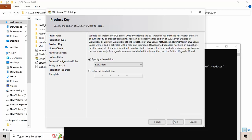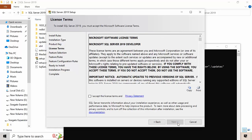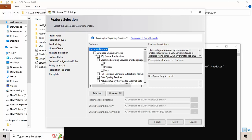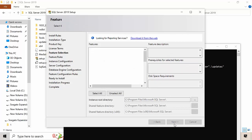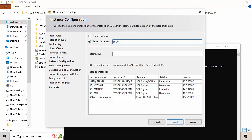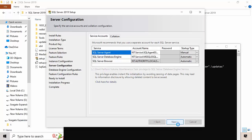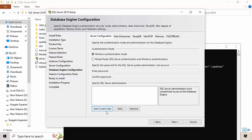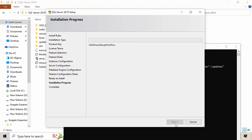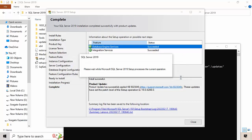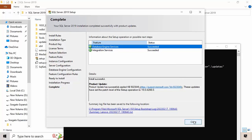Click Next, Next. Select Developer edition and click Next. For now, Database Engine is enough — click Next. Add the current user, click Next, then click Install. The installation has completed successfully.